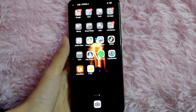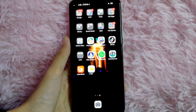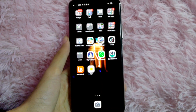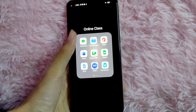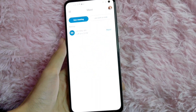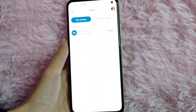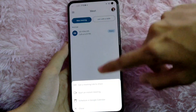Without further ado, let's get started. First, open your Google Meet application, and once you are in your Google Meet, start a new meeting.